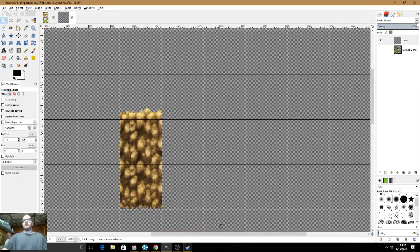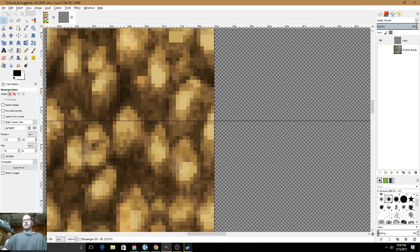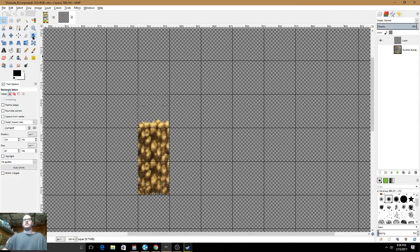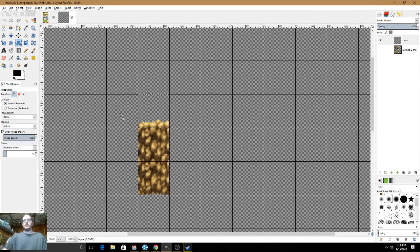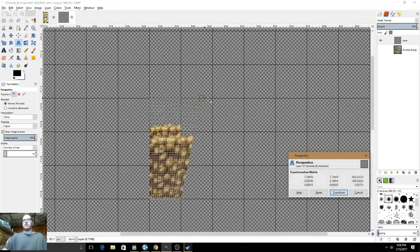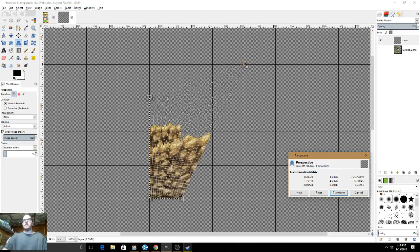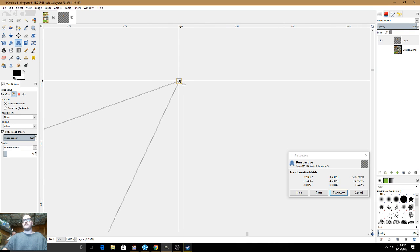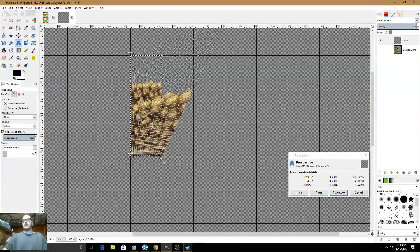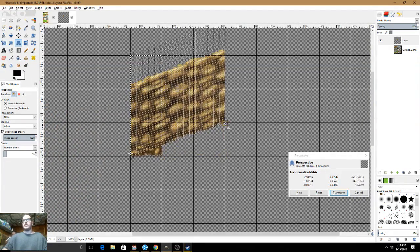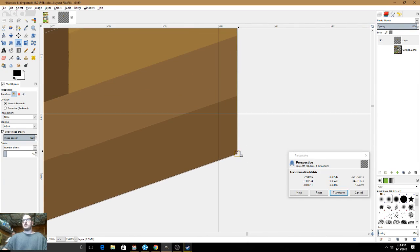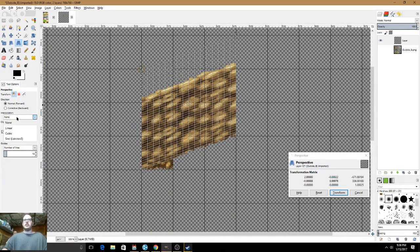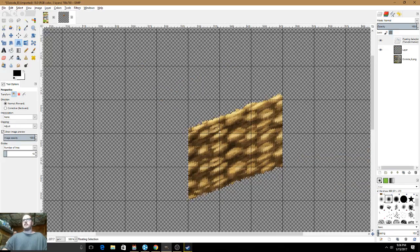We're going to select the three tiles up as we did before. This is the importance of the grid. What we're going to do is use the Perspective tool, and we're going to drag this corner over two and up one. Make sure that the corner piece here is matching up as close to the corner as you can get. For the bottom one, this is also going to go over two and up one. Then we're going to select the Interpolation Type over here — we're going to select None — and click Transform.